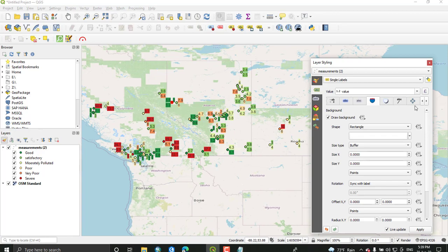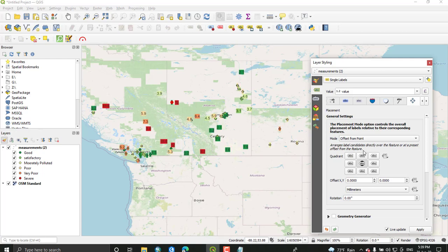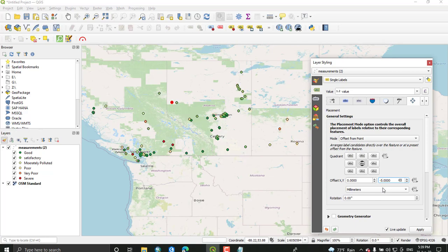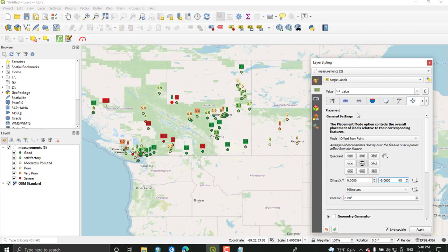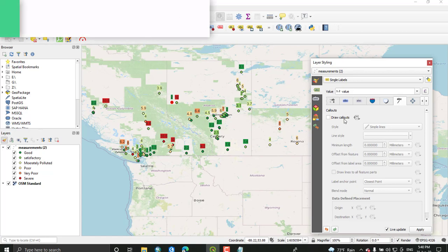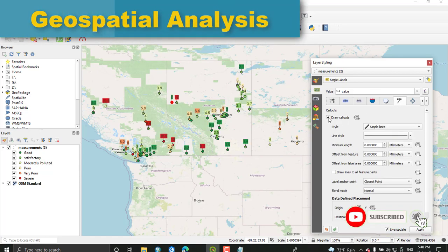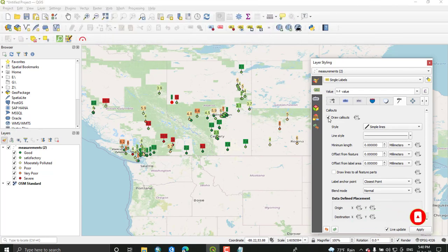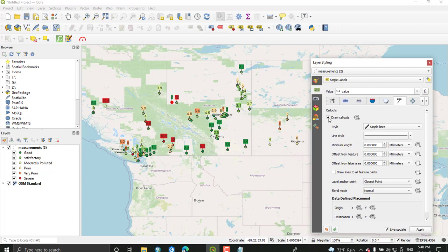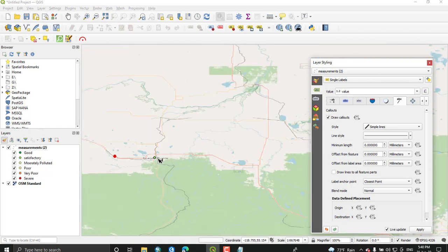Then switch to placement. From this select offset from point. Adjust the offset value of X and Y. Just give zero point negative five for Y and keep zero for offset X. This will adjust the placement of the labels over the pointers. Go back to this layer and tick draw callouts. This will make the legend or the labeling look better. Lastly you can check this box. It's easy to see which labels belong to which points. This directly shows the points for each labeling.